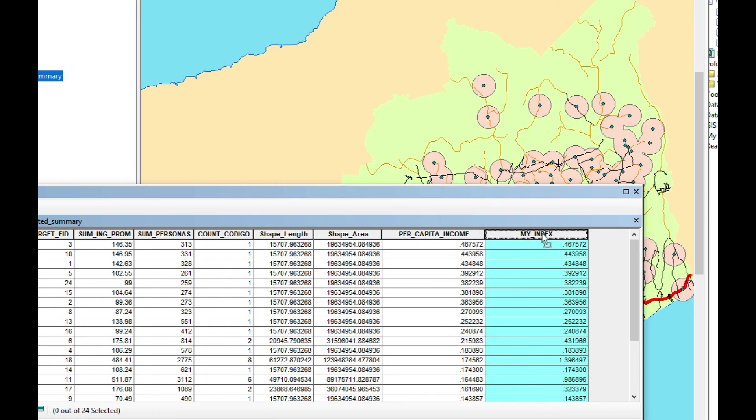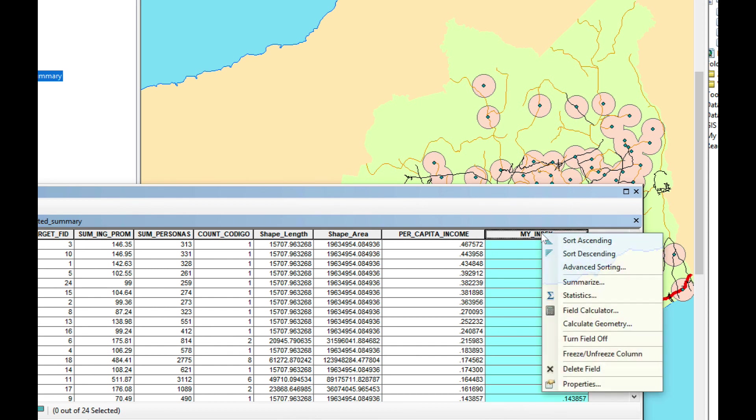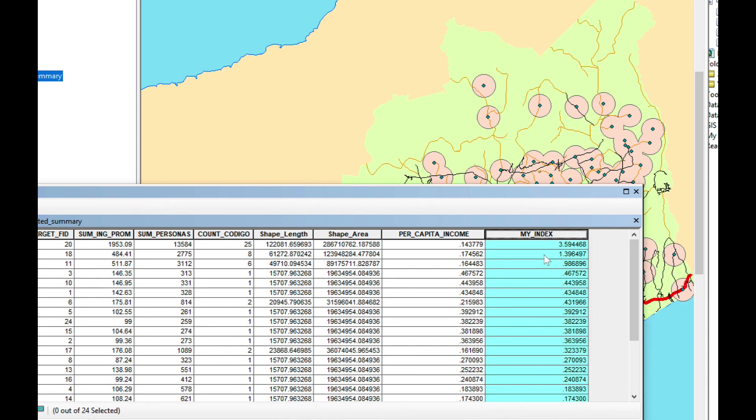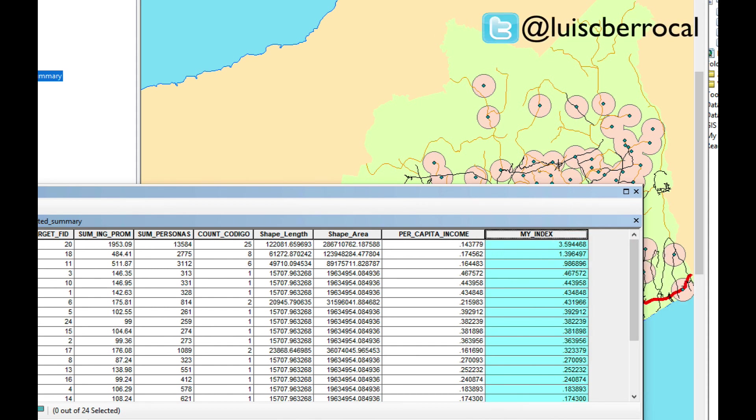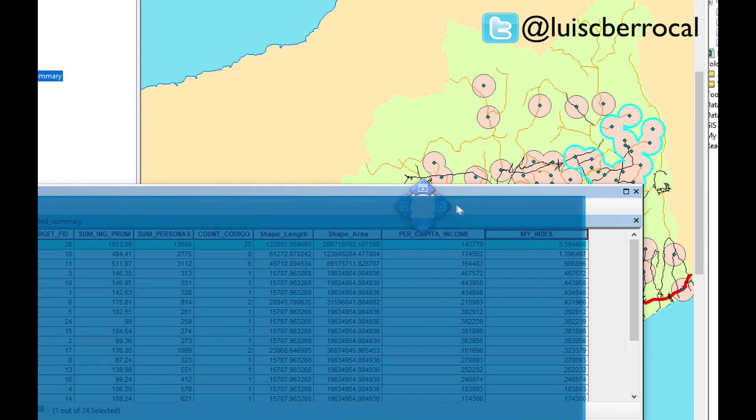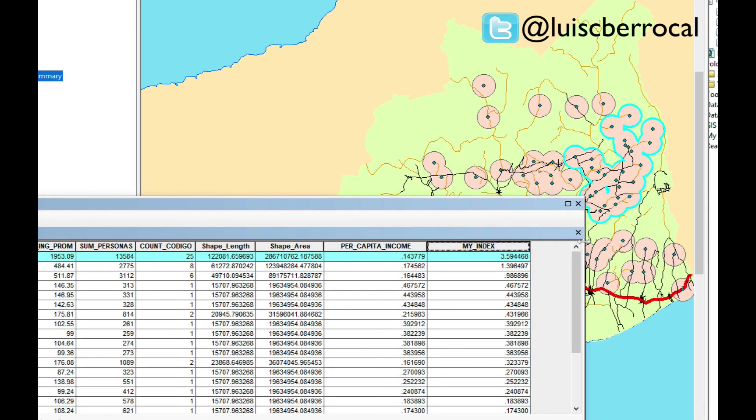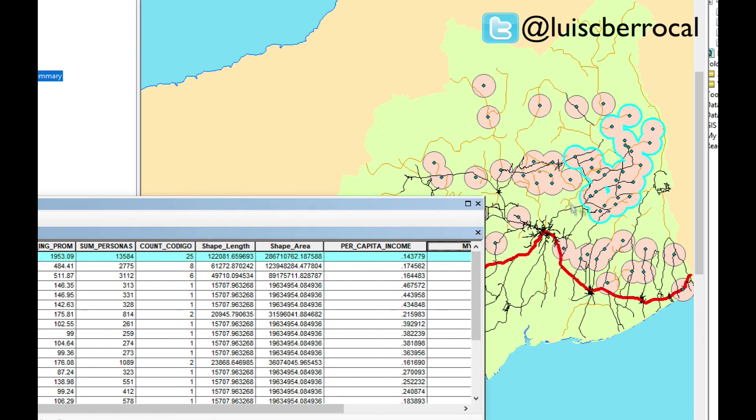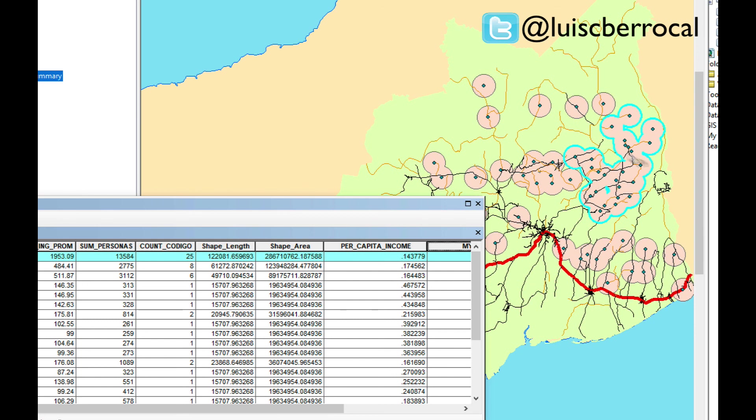And now I'm going to order this by the highest index. As you can see, this polygon here in this area. So I would recommend the people who are trying to place the free food center should place it in this area.